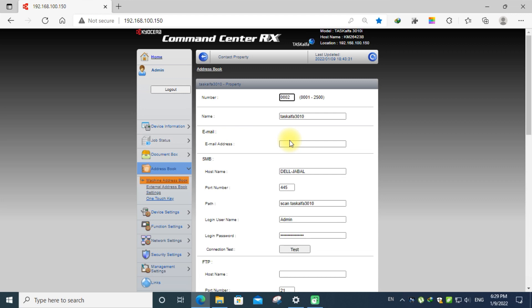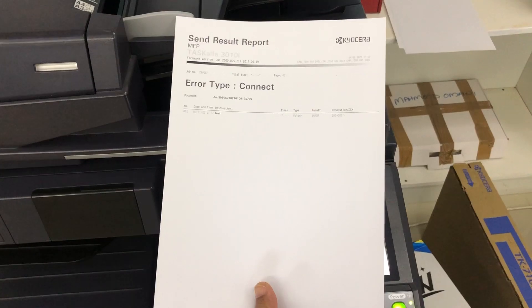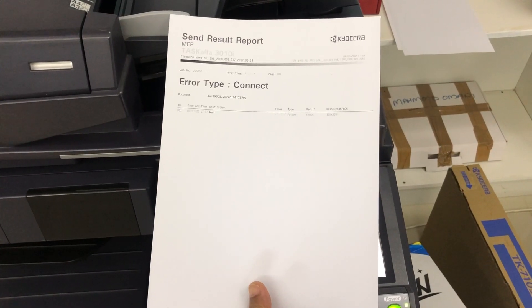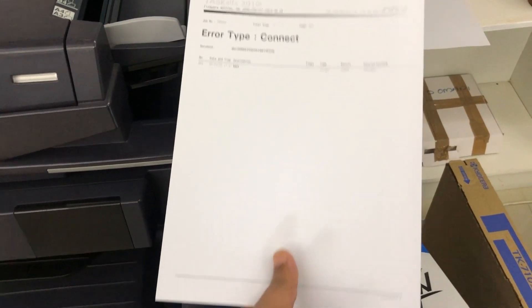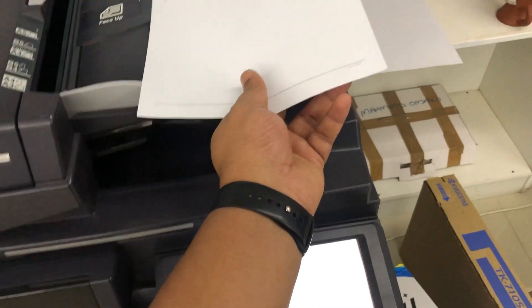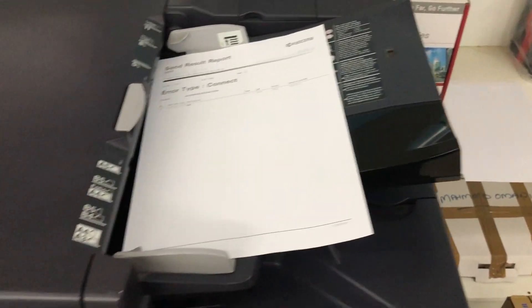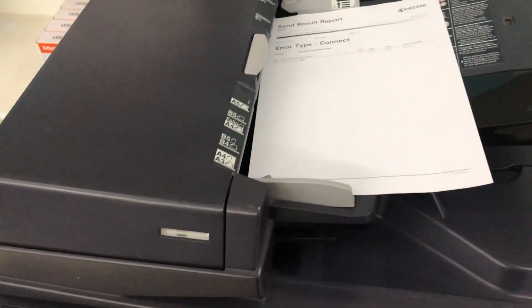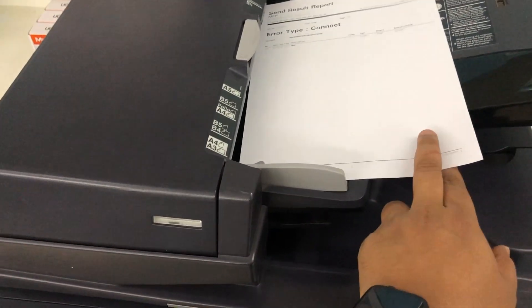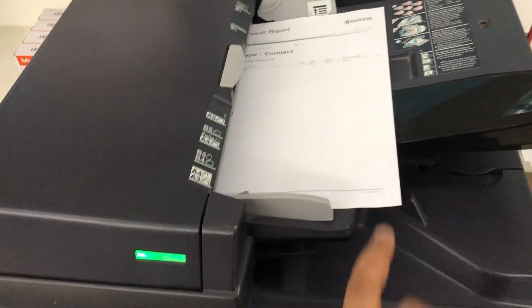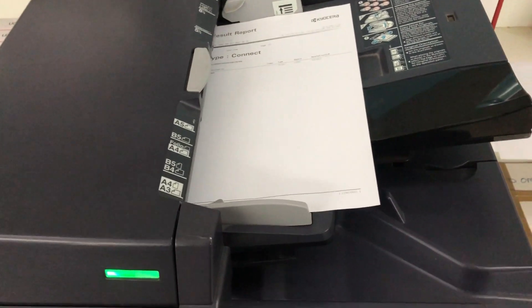Now I am going to scan this document. Put it on the printer tray. Put it correctly. Now we can go to the settings page.